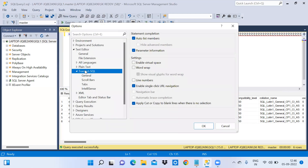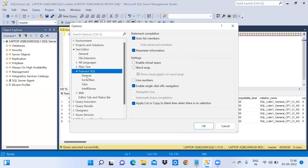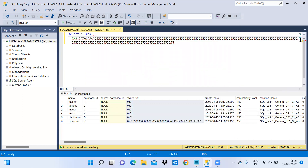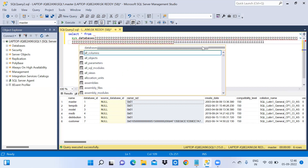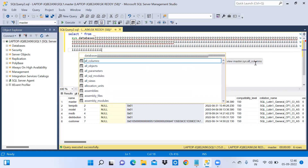To enable word wrap again, go to Tools > Options > Text Editor > Transact-SQL > General and check the word wrap option, then click OK. Now you can see how the data is aligned in the query window automatically.